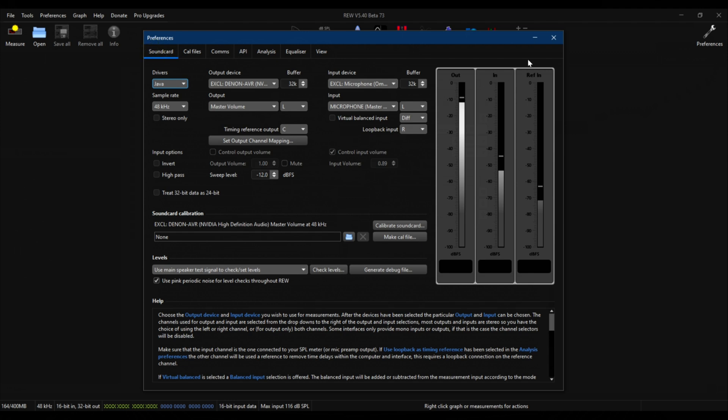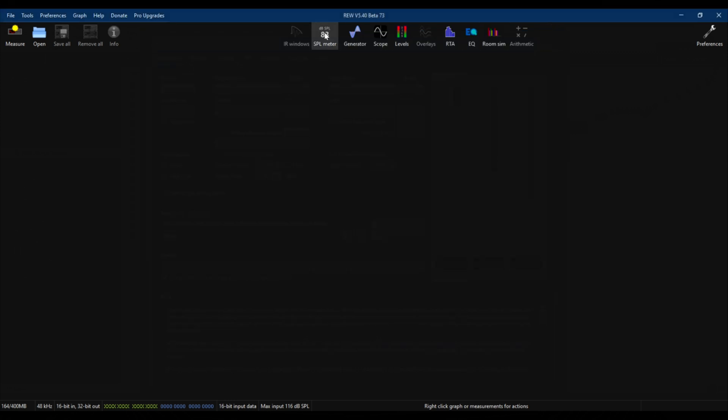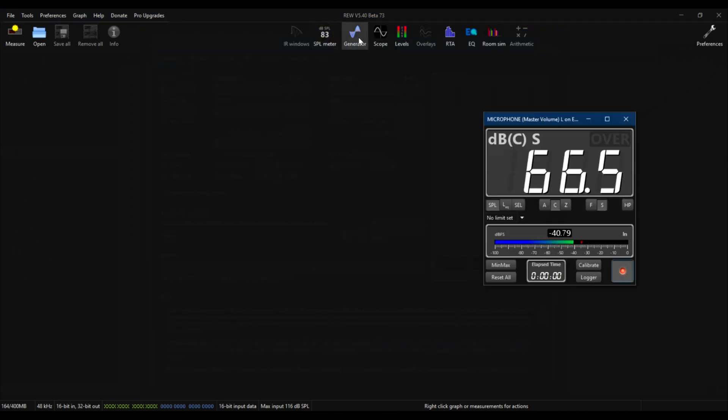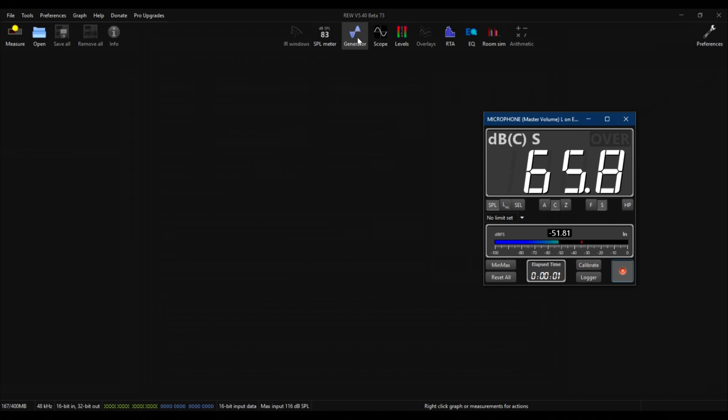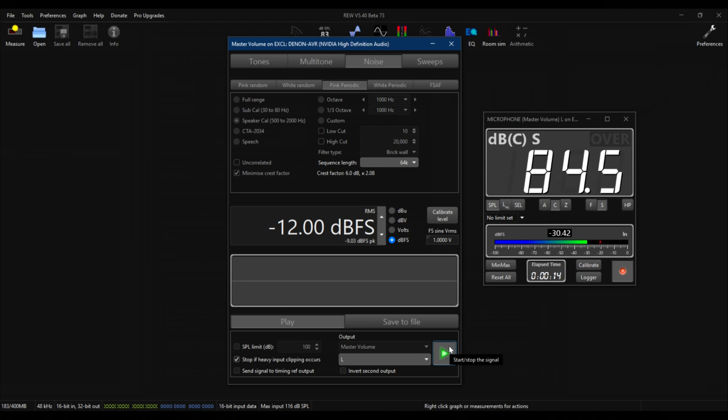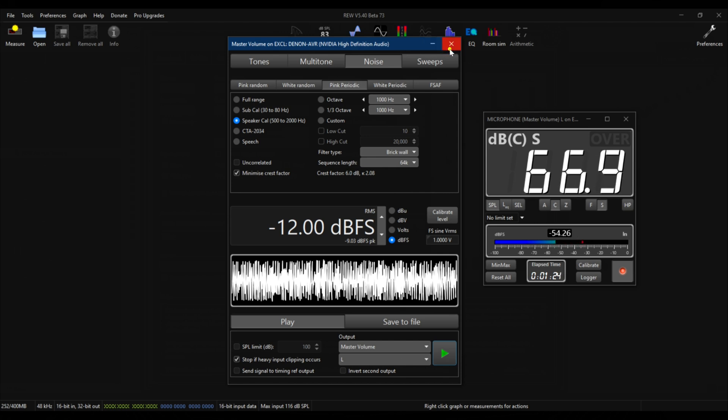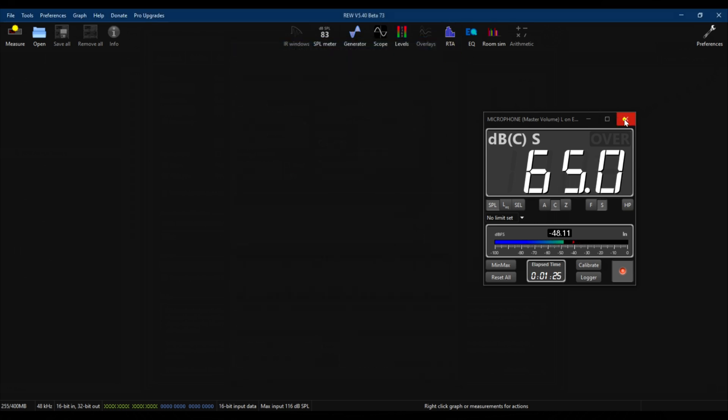That's the preference. Now let's check the SPL levels really quick just to make sure that there is sound, and I need to adjust the left speaker to 75 dB. Actually minus 28 on the volume dial on the Denon. Okay, so now that the volume is set at minus 28 on the Denon, I'm going to eliminate this.